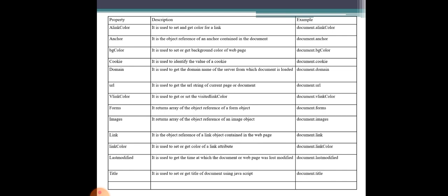Next is the forms property. It returns an array of object references of form objects in the document. The number of forms on the page can be accessed through this array of object references, using document.forms.